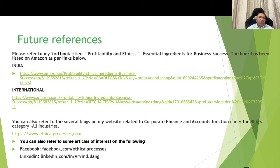For future references: my book on profitability and ethics — essential ingredients for business success — is listed on Amazon at the link provided below. You can also refer to several blogs on my online website related to the corporate finance and accounts function, under the blog categories for all industries and real estate industries. The website address is given here. You can also refer to articles of interest on my Facebook and LinkedIn accounts. Thank you very much.